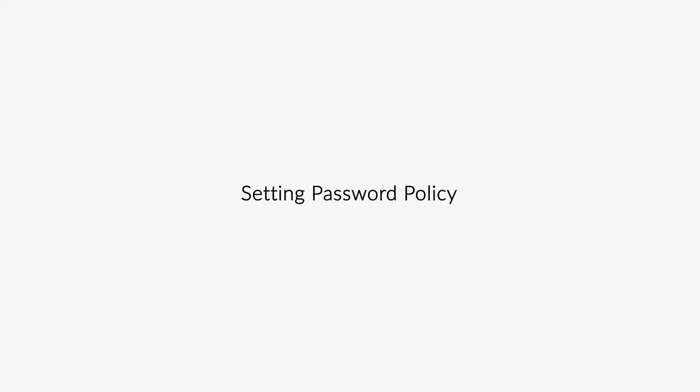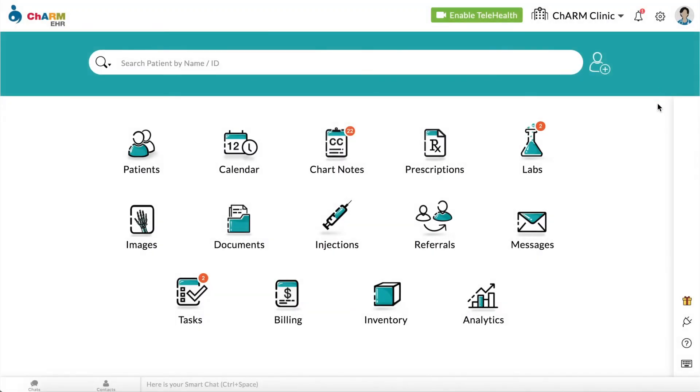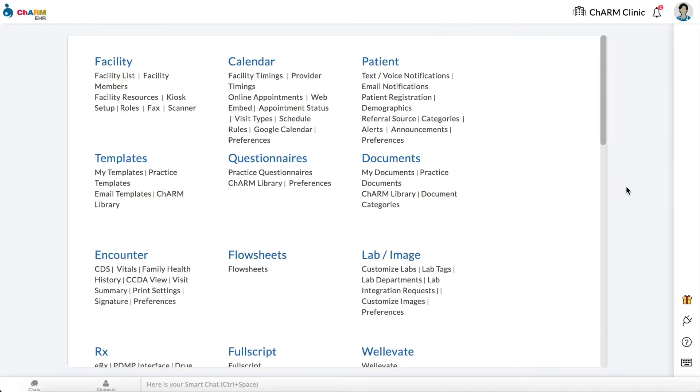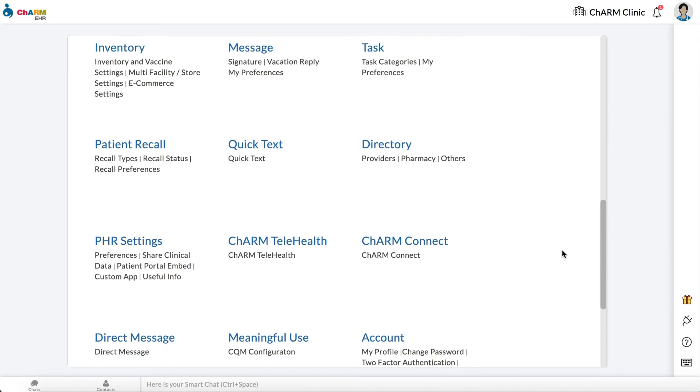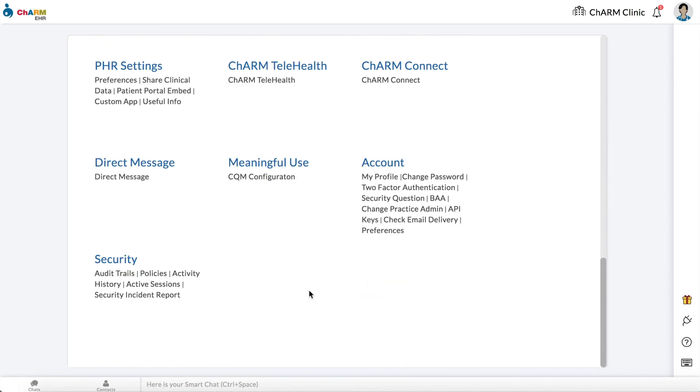Setting password policy. To configure password policy for your practice members, go to settings, security, policies.